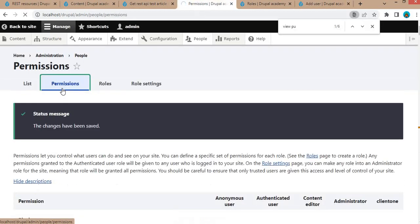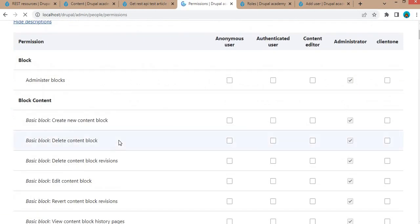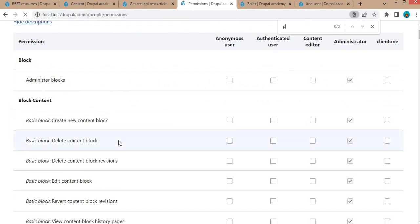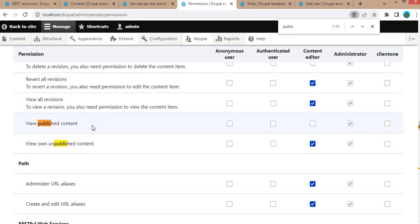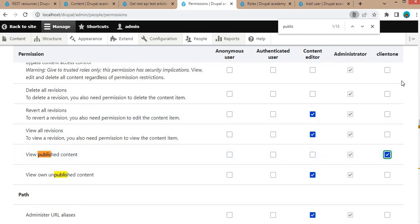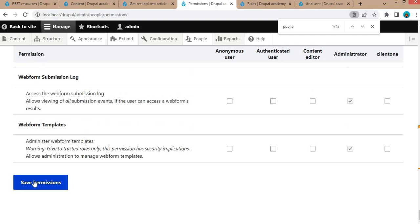Go to Permissions and search for the View Published Content permission. We will assign View access only to Client One, so that node will be accessible only to Client One and the administrator, not to other users. Save this configuration.